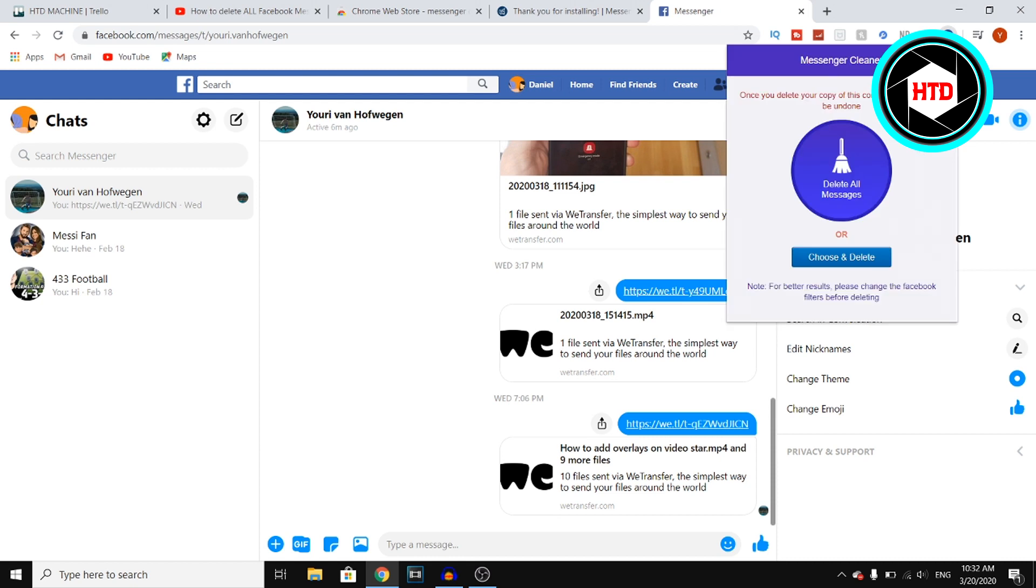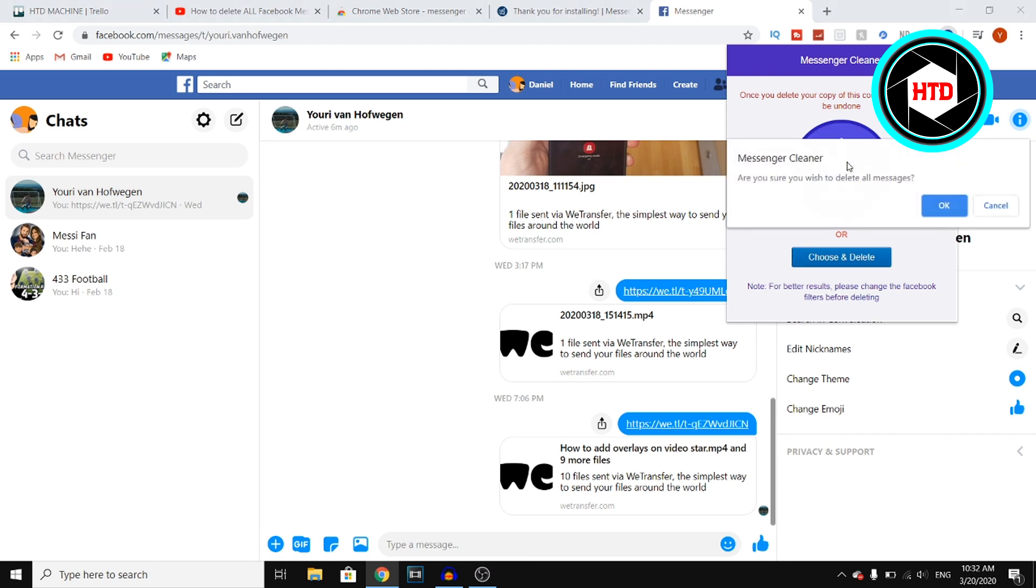You want to click on it and then right there you can click on Delete All Messages or Choose and Delete. So if you want to simply delete all messages, you can click right there. Or if you want to select them, you can click on Choose and Delete. But I just want to delete all of them.